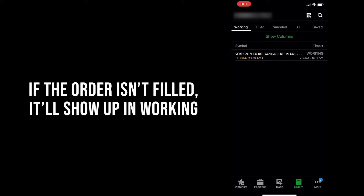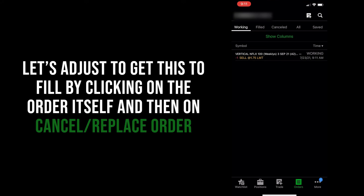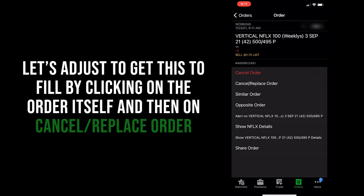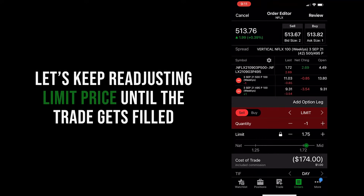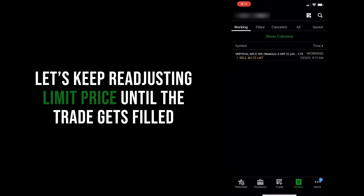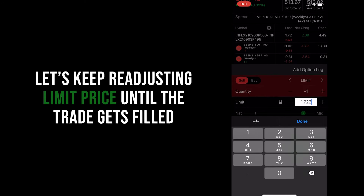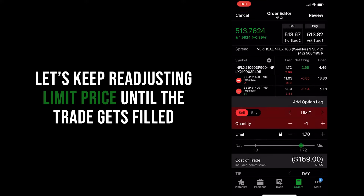If it gets filled immediately, you won't see it in the working tab — it will instead show up on the filled tab next to it. If you want to get this order filled immediately, you'll have to readjust it. If not, you can always just leave it and wait for it to fill until the market closes. There's a possibility that no one takes your order, which means the order will just expire. To adjust it, click on the working order that you see on the screen and you'll see a couple of options. Click on 'Cancel and Replace Order' right below 'Cancel Order.' You'll see the same review screen as before, where you can readjust your quantity or limit price. We'll readjust our limit price down to see if we can get this order to fill, and if it doesn't fill, we'll keep lowering the limit price until someone takes our order.